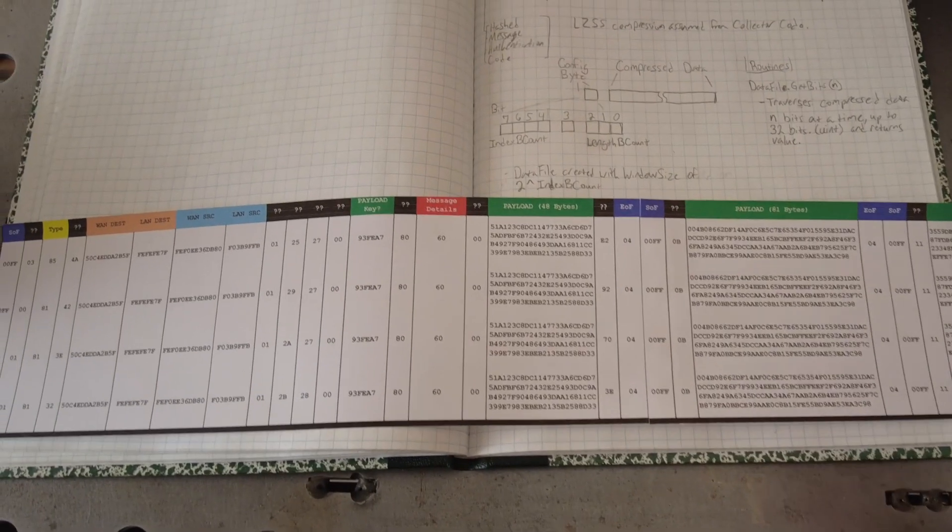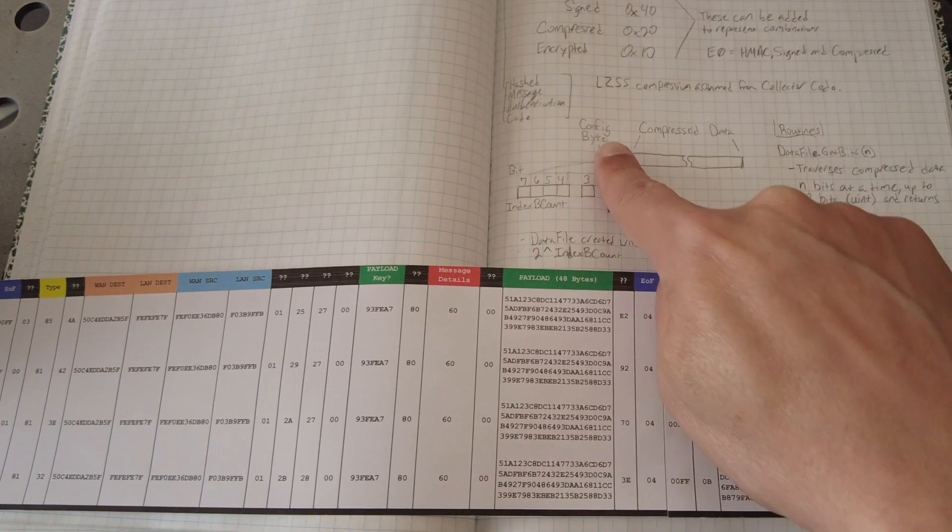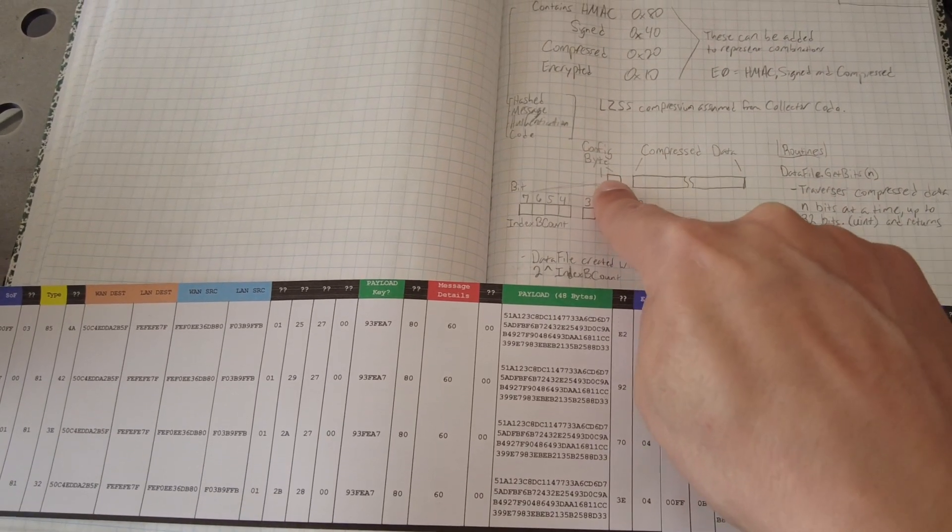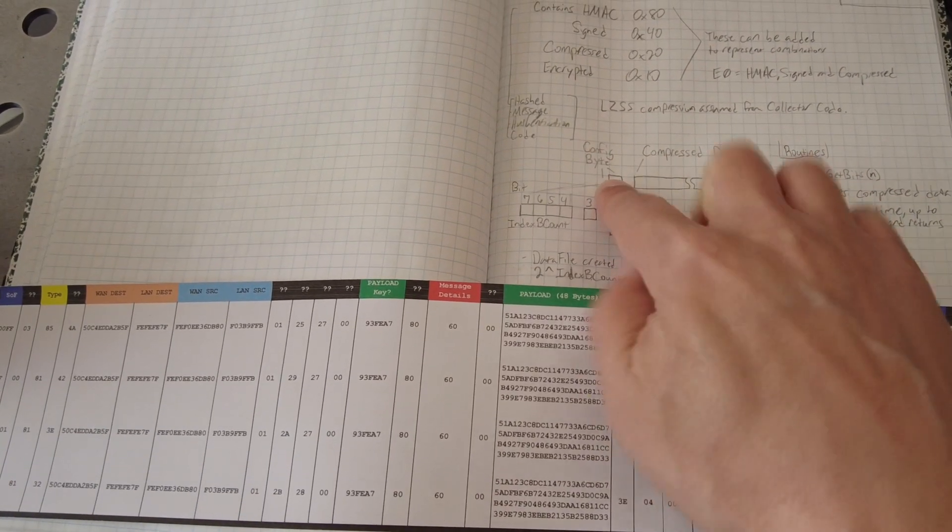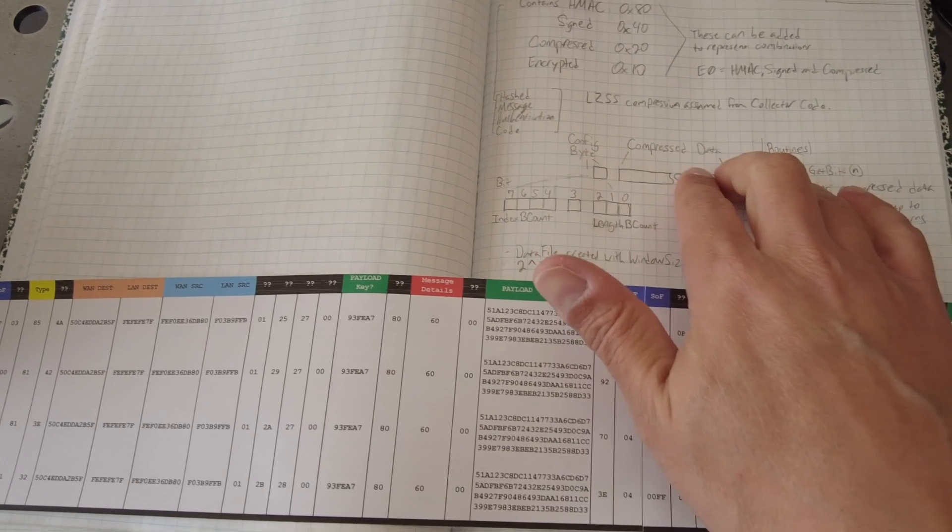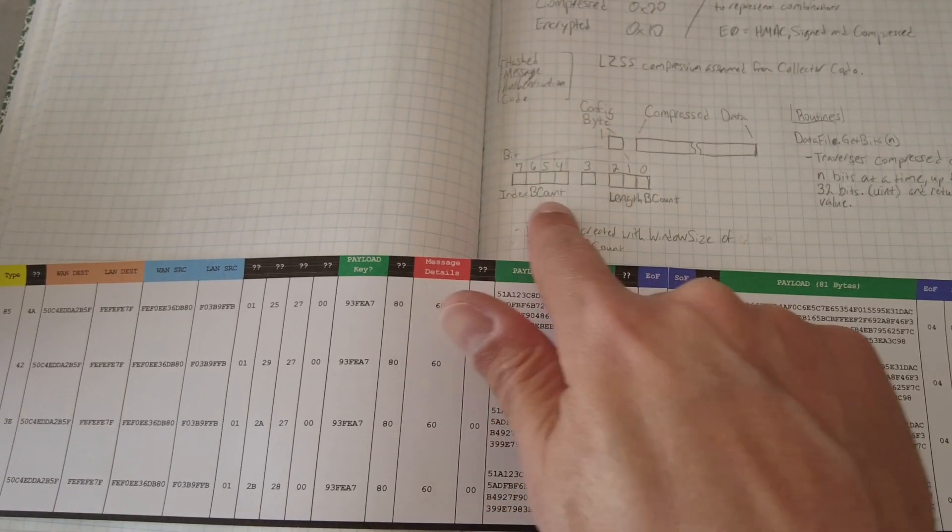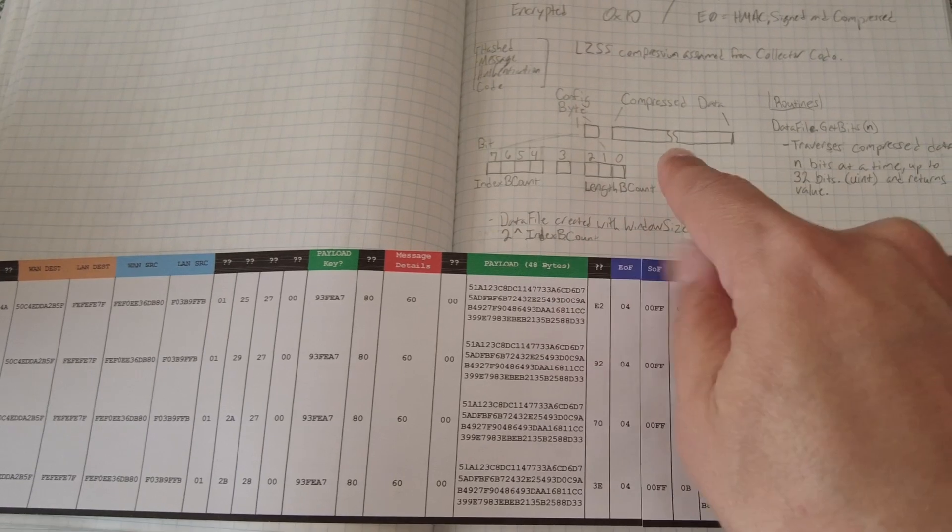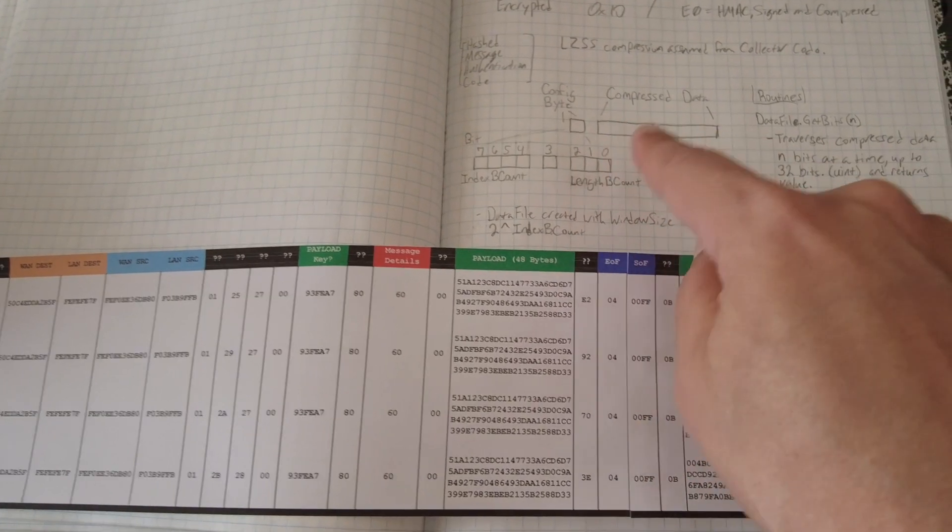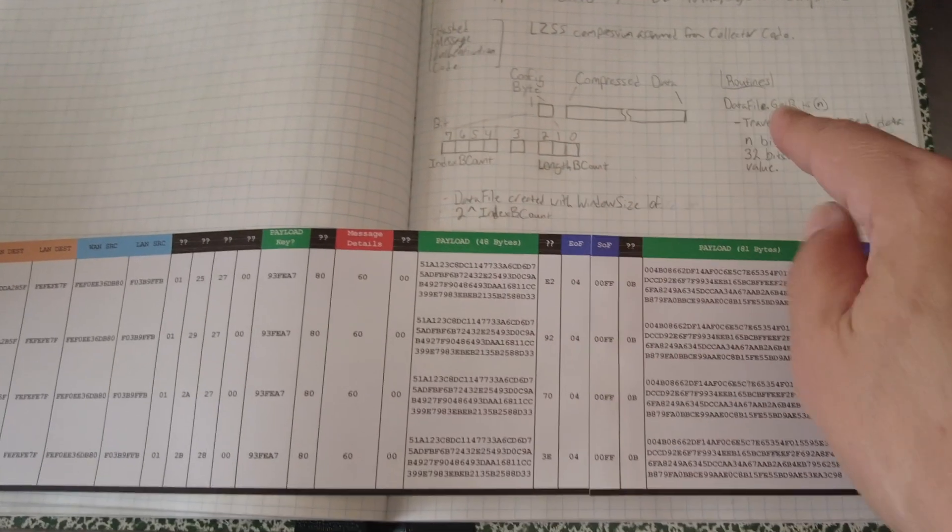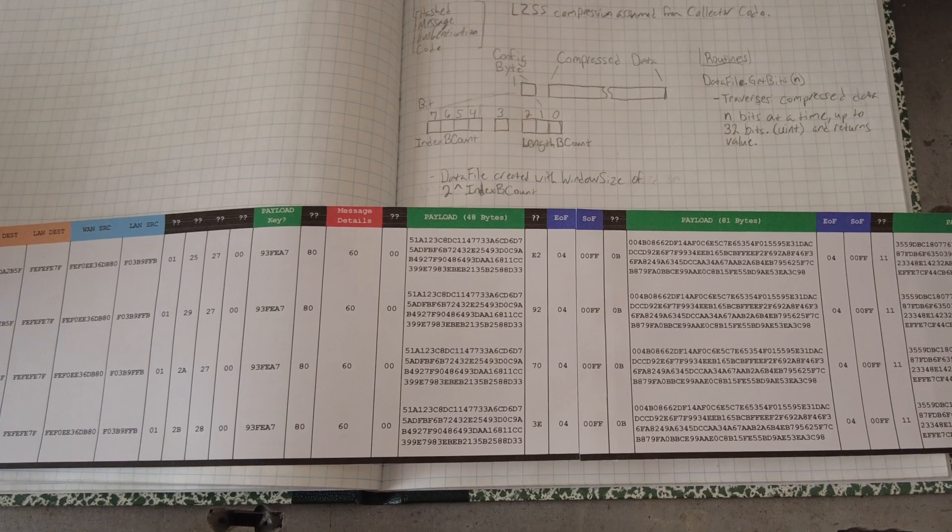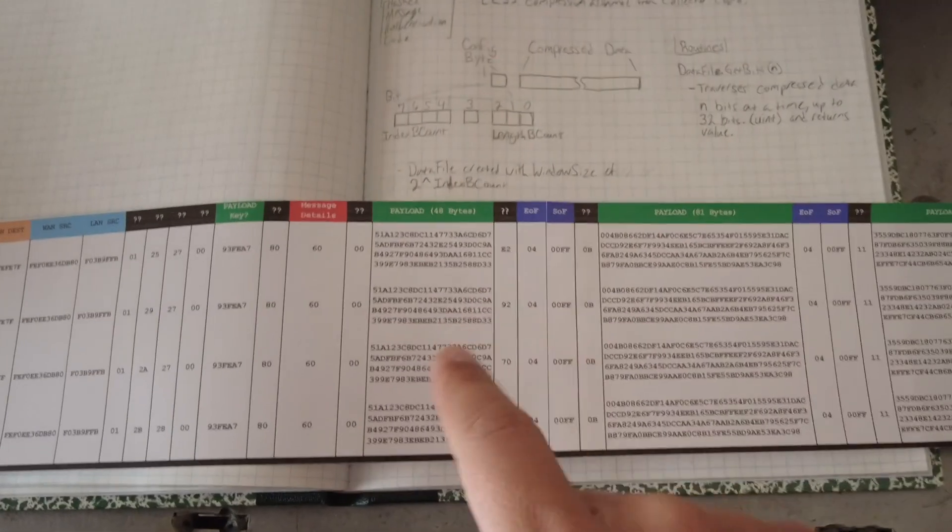So what I did was I also have a function where it doesn't treat the first byte as a config byte. It just runs through and it's called like a brute force method and it'll try every possible index and length value to see if it can find the compressed data. Now that I'm thinking about it, I'm not sure if I try every value, every length for every index, but I do try a lot of values.